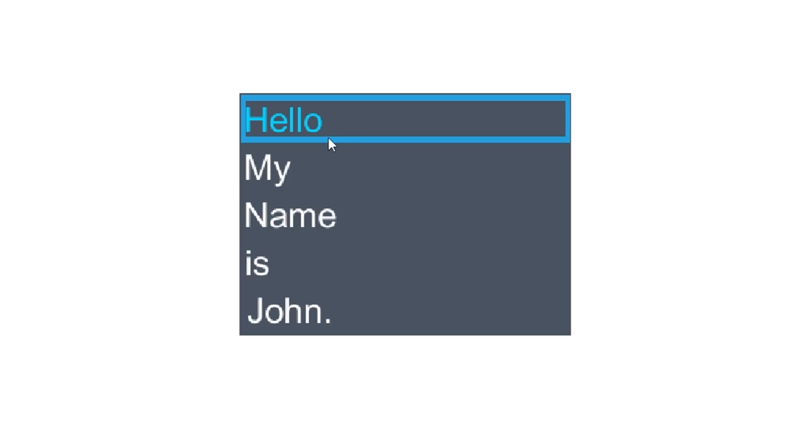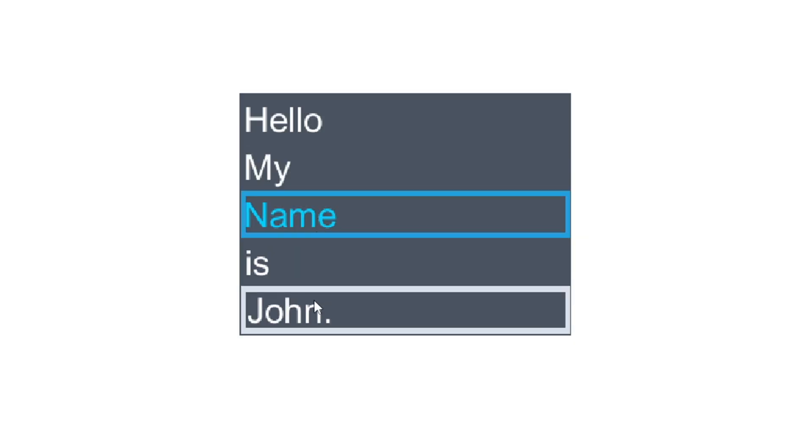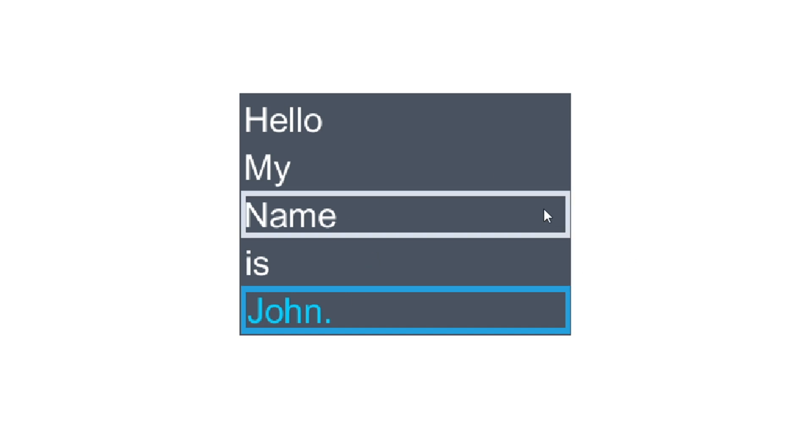As you can see, we have a list where we can select our items and you also have different states and different textures when you hover over your items.